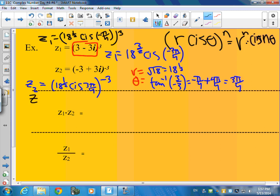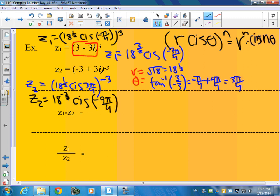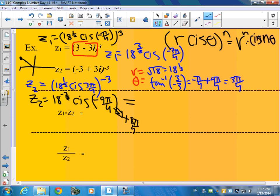So let's do the powers. Z2 is going to be 18 to the negative 3 halves — which is just 1 over 18 to the 3 halves — cis negative 9 pi over 4. Now that's not legal. We need to take this and put it between negative pi and pi. So I'm going to add 2 pi, which is 8 pi over 4. So this is going to be the equivalent of 18 to the negative 3 halves, cis negative pi over 4.